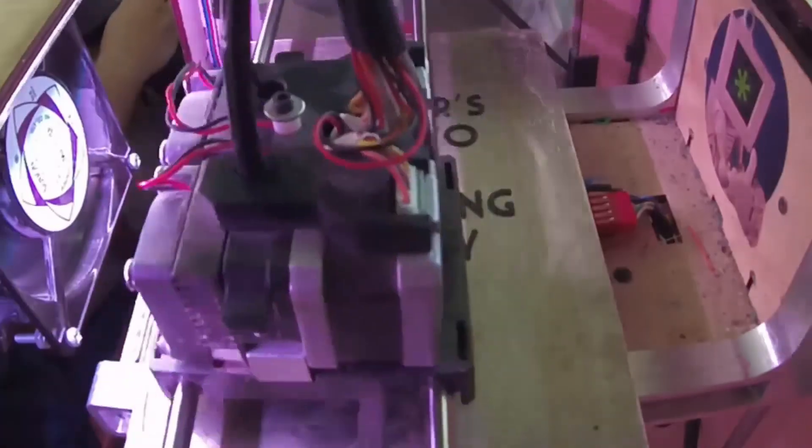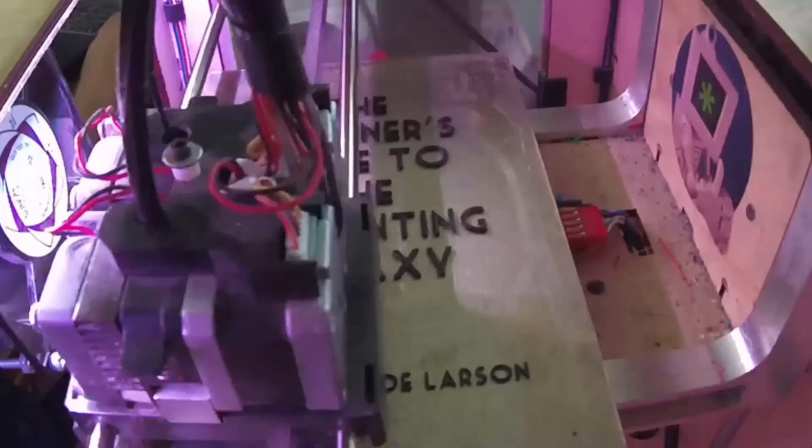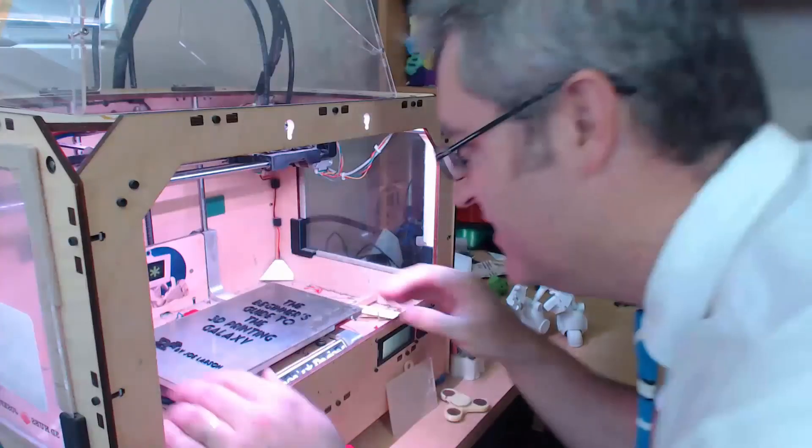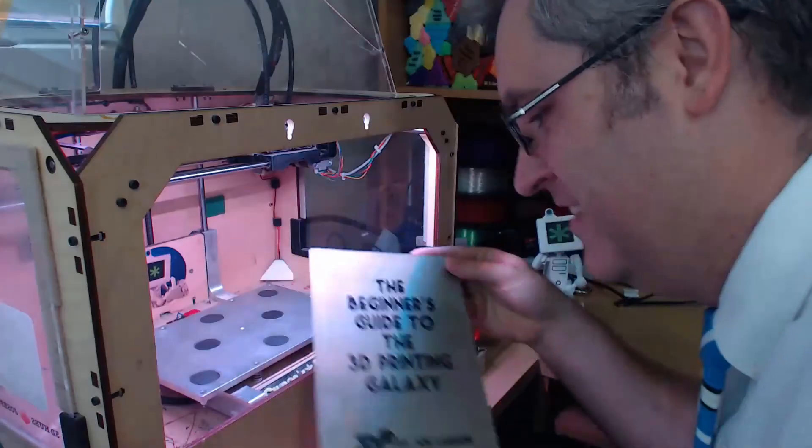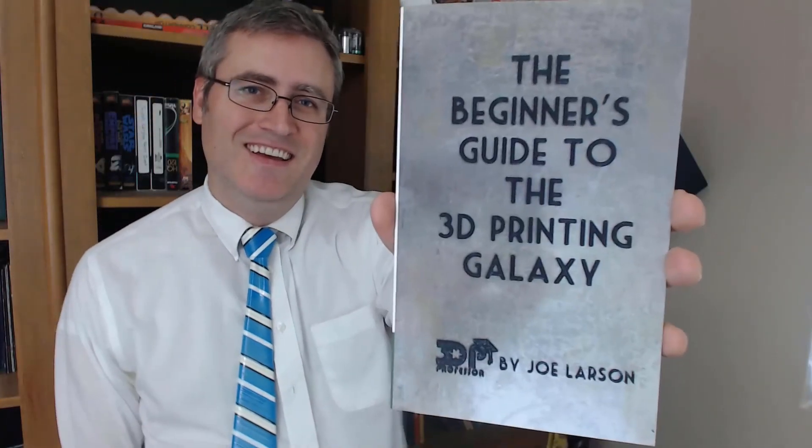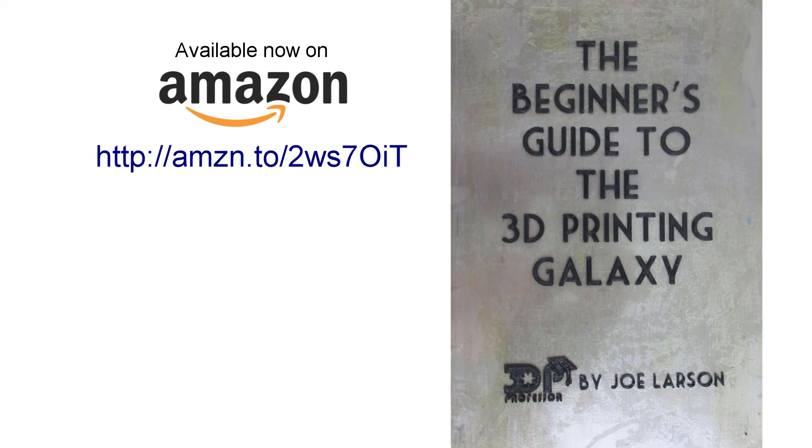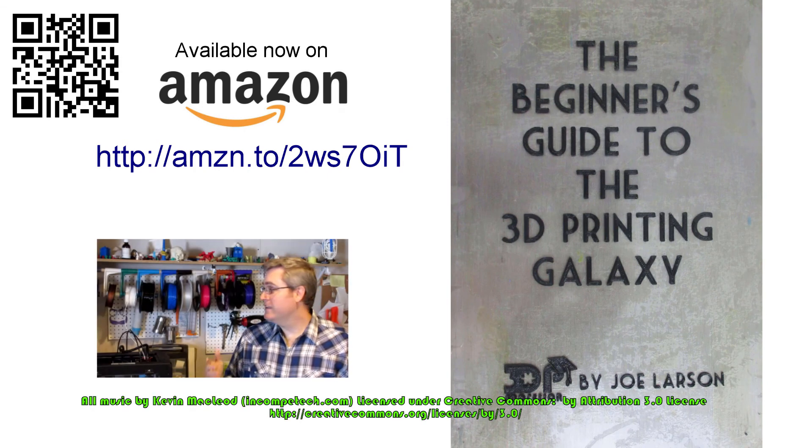Do you want to know more about 3D printing but don't know where to start? Or did you buy a 3D printer but need some help getting it going? Don't panic. The beginner's guide to the 3D printing galaxy is here now for you. Buy it on Amazon.